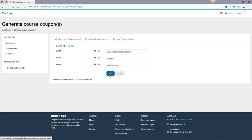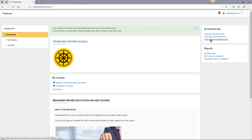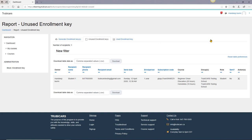That's it, your part is done. Now the student will receive an email with step-by-step instructions. To check the status of your email, you can click on view unused enrollment keys, because sometimes your student will say they did not receive an email from you. It takes about 30 seconds to 1 minute for the email to go through.